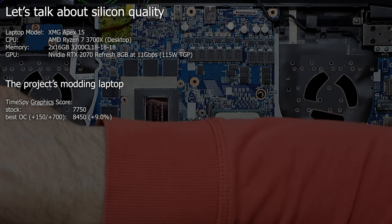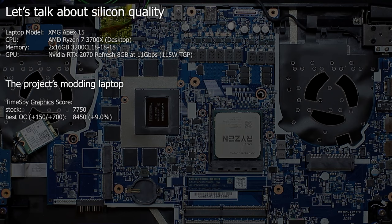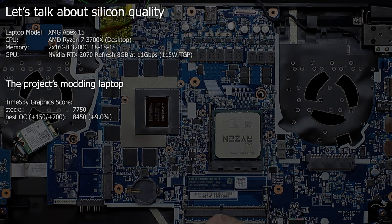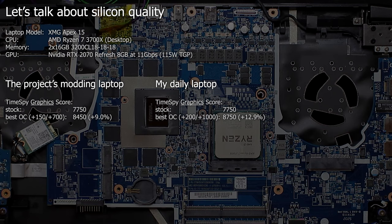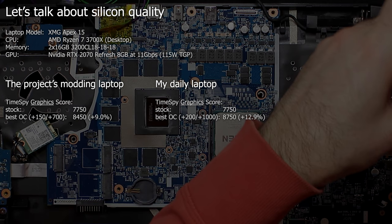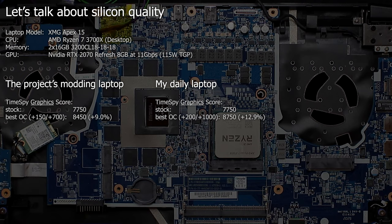It can only run a pretty underwhelming plus 150MHz GPU core clock in TimeSpy and up to plus 700MHz on the video memory until it crashes. My daily laptop on the other hand can run plus 200 and plus 1000 without any hiccups. That means the GPU for this project isn't a good overclocker unfortunately. But that's always the risk with hardware. Welcome to silicon lottery.